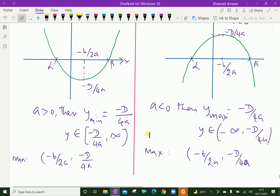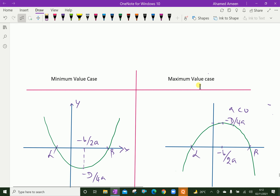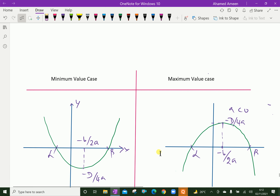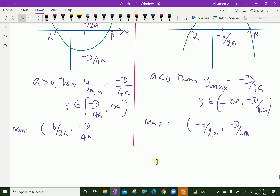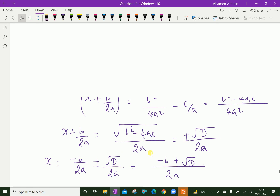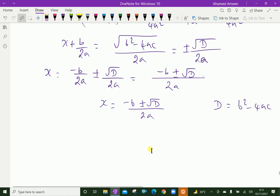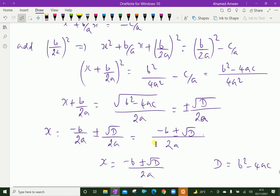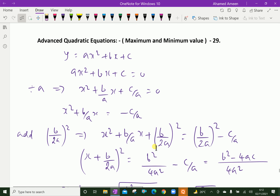Now, we have discussed the minimum and maximum value of a quadratic equation. For minimum value, it is an upward parabola, and for maximum value, it is a downward parabola. We have done. Please subscribe to our YouTube channel.